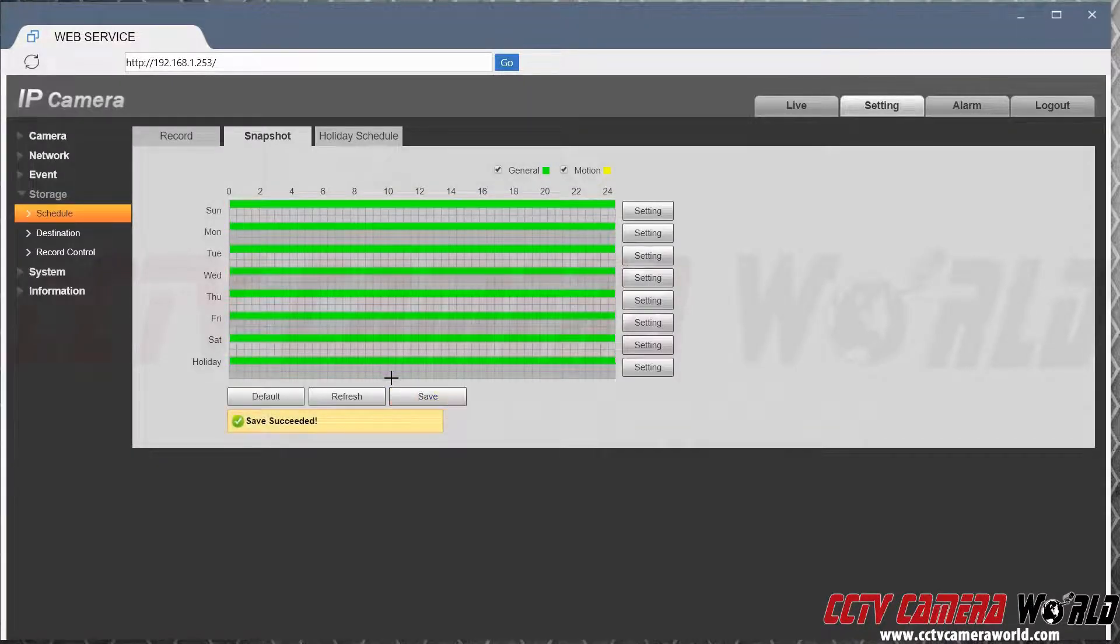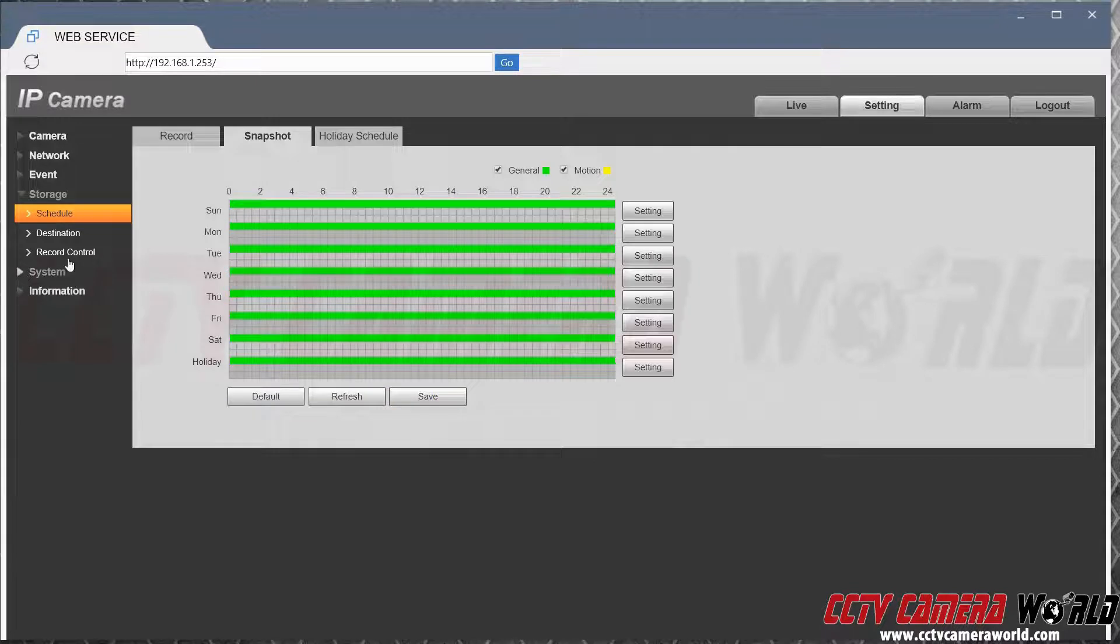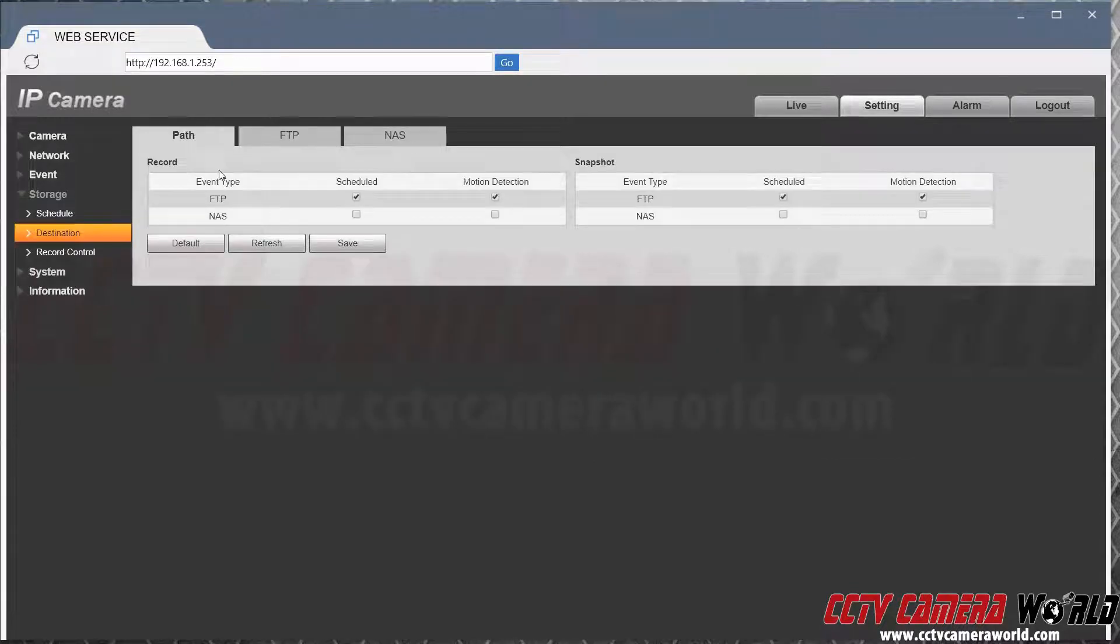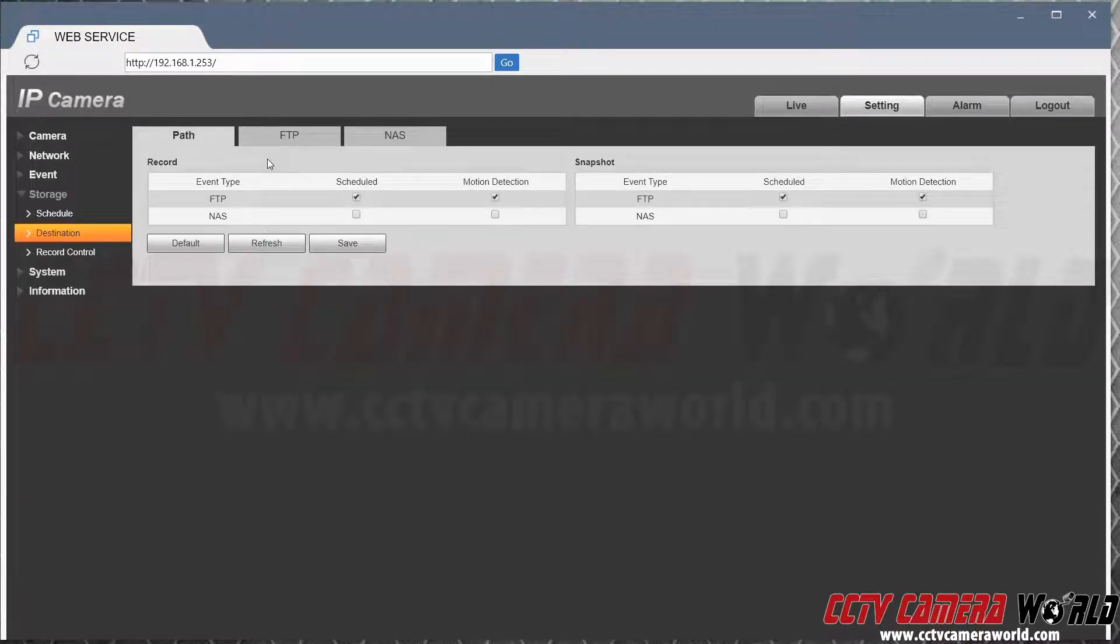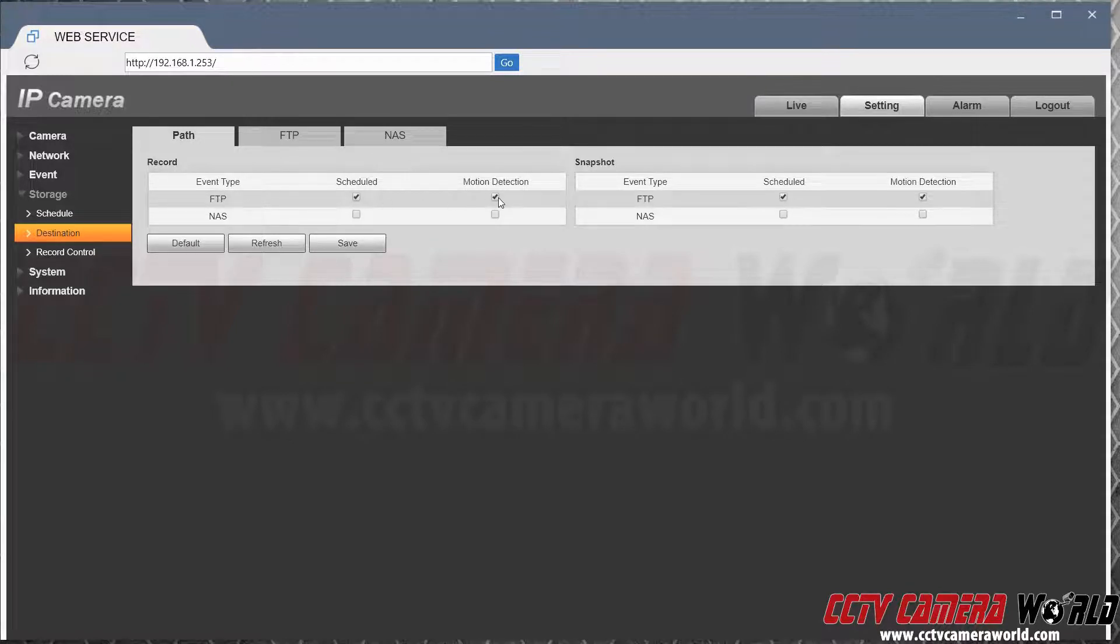Then under destination, go under path and make sure the event type is FTP. Schedule is checked, motion detection is checked, and here as well just like so.